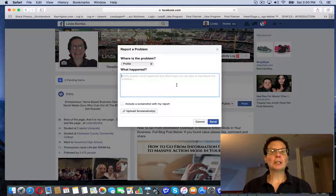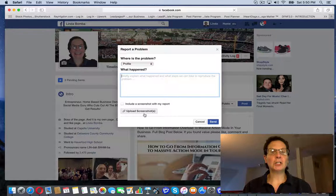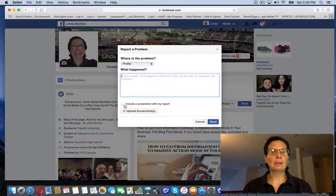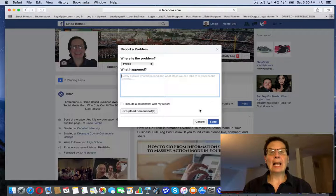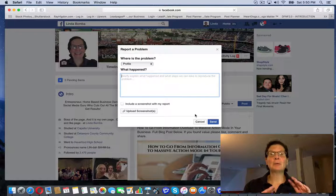You could explain to them what the issue is. If you've got a screenshot, you can include it. Click that and then you can send it in to Facebook.